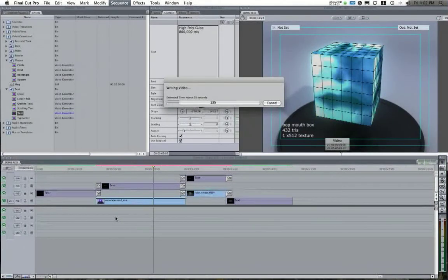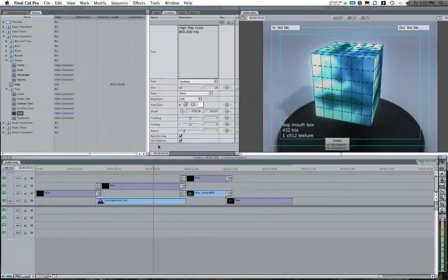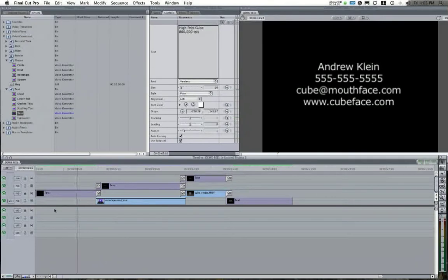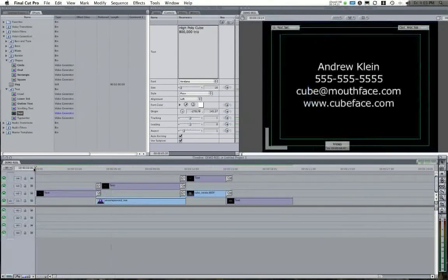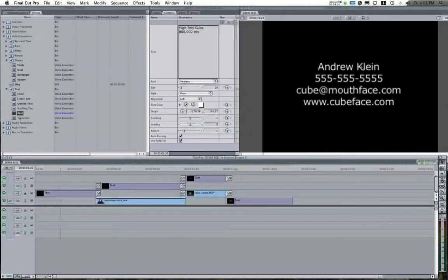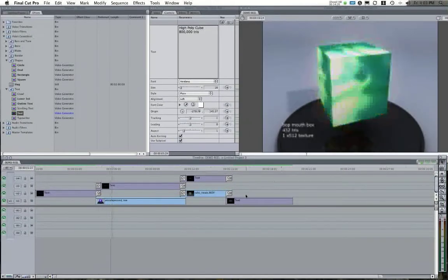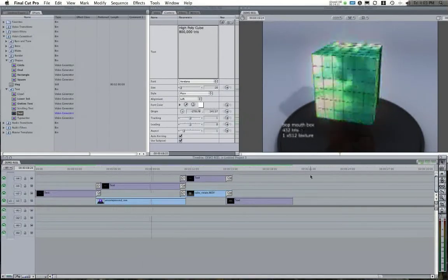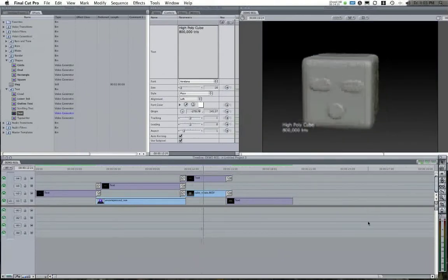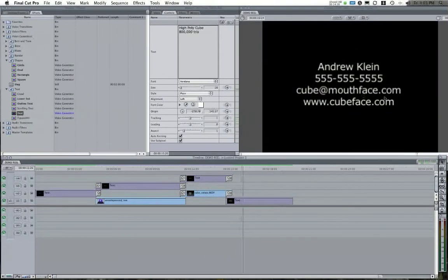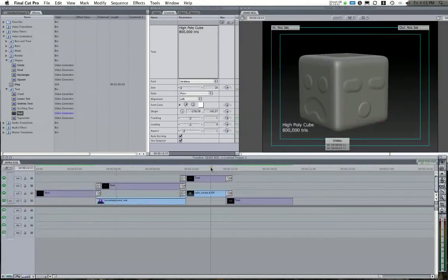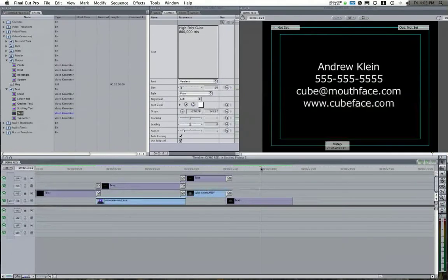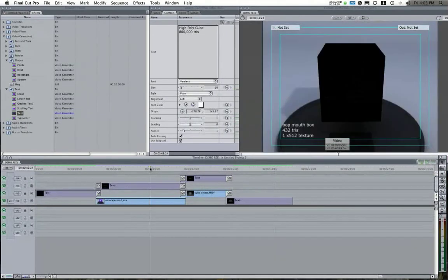I'll give this one more render by hitting Command-R or going to Sequence Render All. Once processed, I can play straight through my timeline. Here's my intro — long enough to read all the text. This is enough time to read the name, number, email, and website. Here's my text in the bottom corner, here's my cube rotating, here's my other cube rotating, here's my text at the end, and there's the fade out. I've got all of this working pretty nicely.